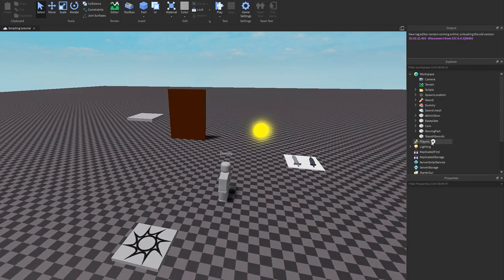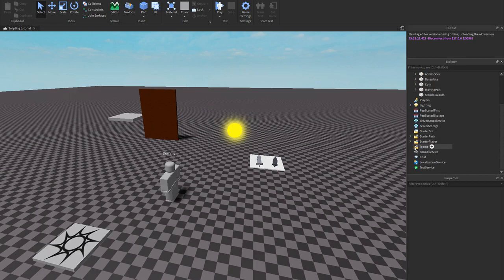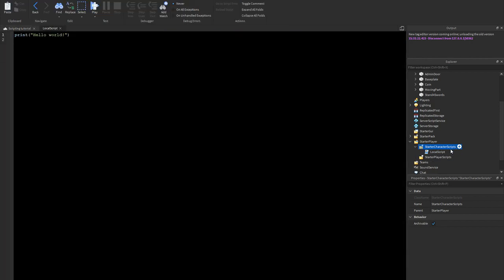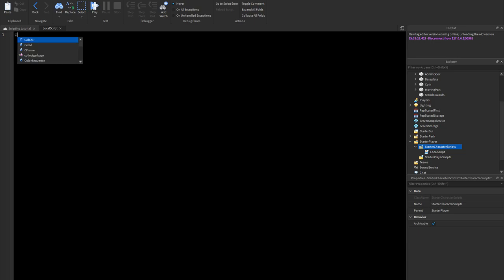To start, we want to go to StarterPlayer, open it, and go to StarterCharacterScripts. We want to add a LocalScript, so let's add a LocalScript, then we can remove the 'print Hello World' and now we can start.